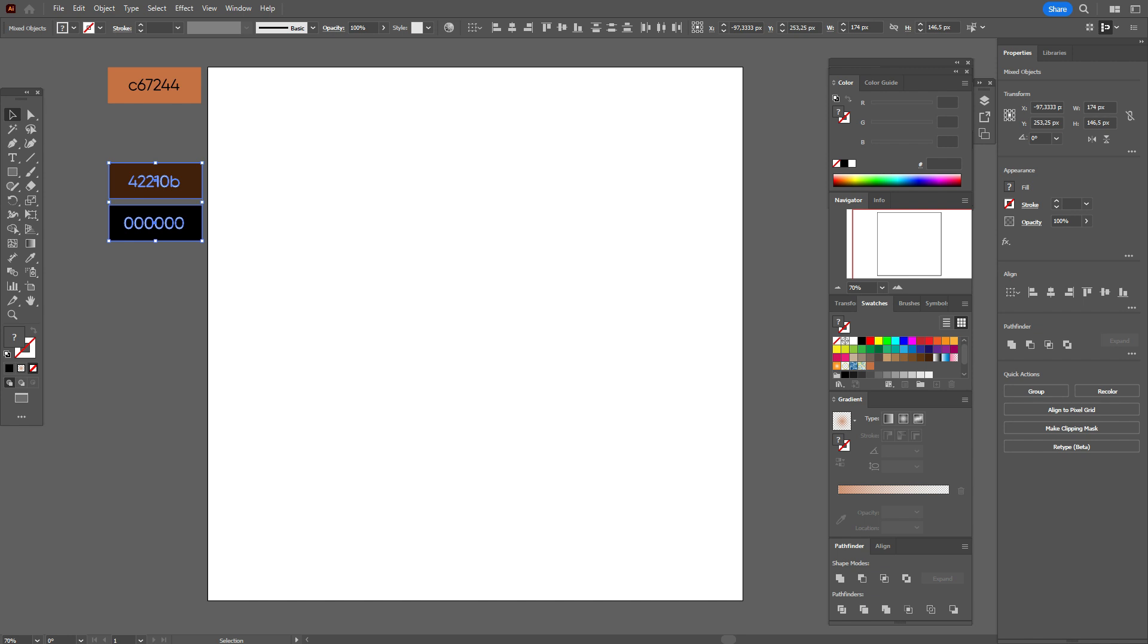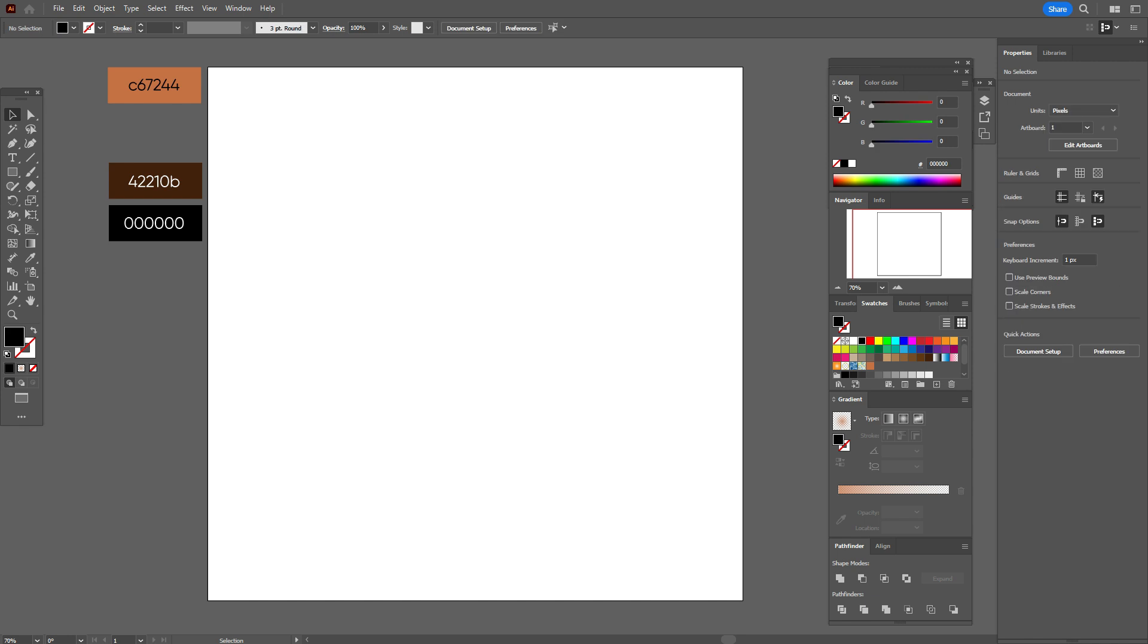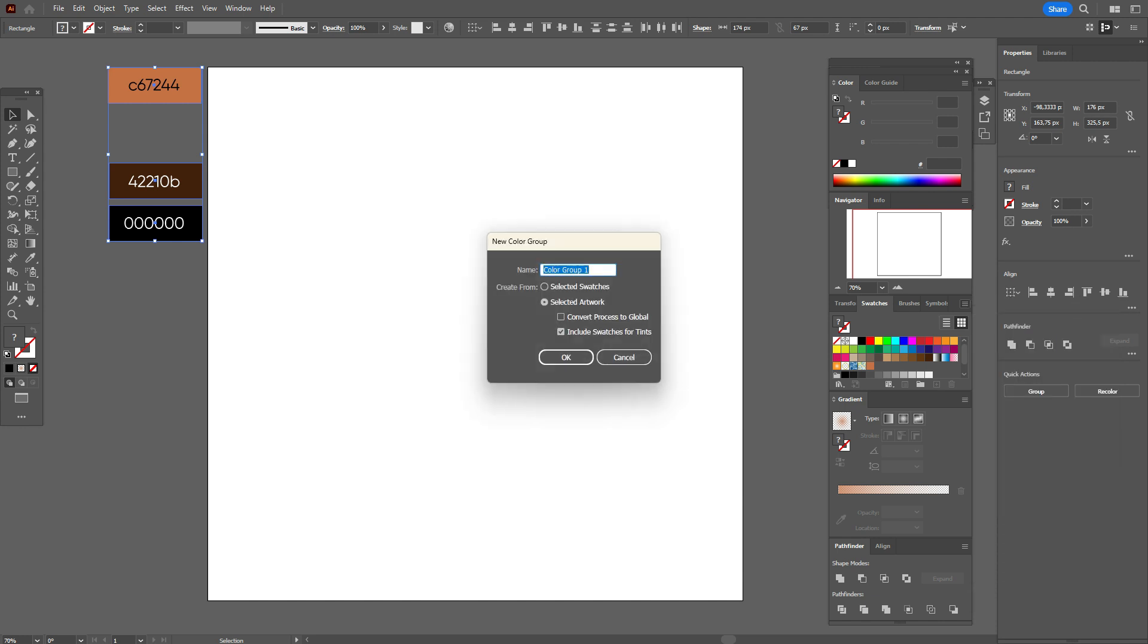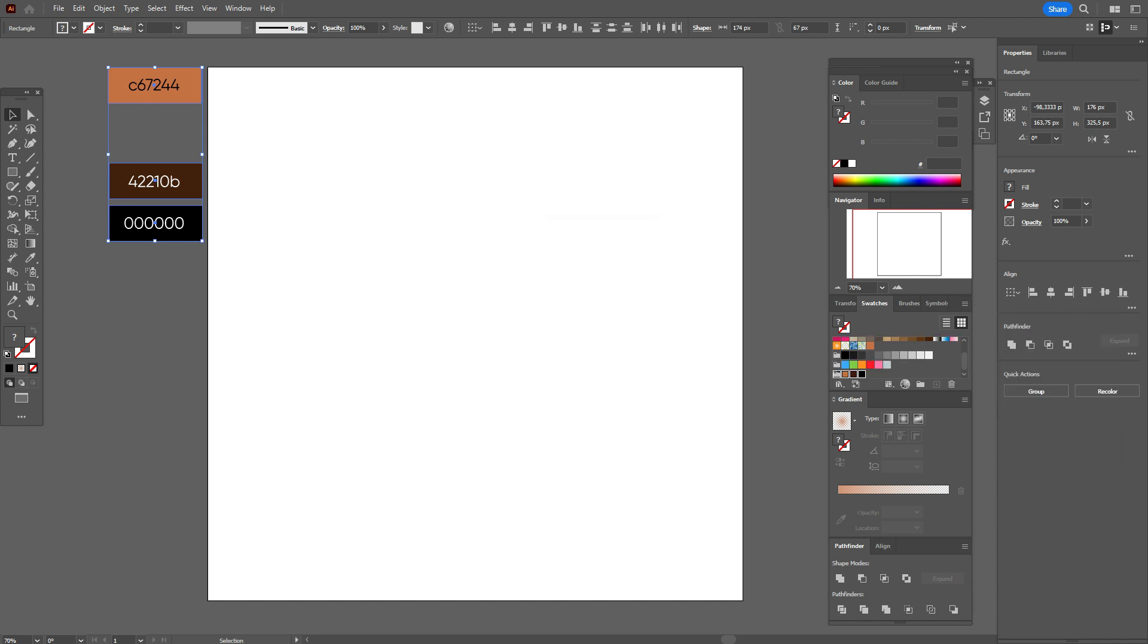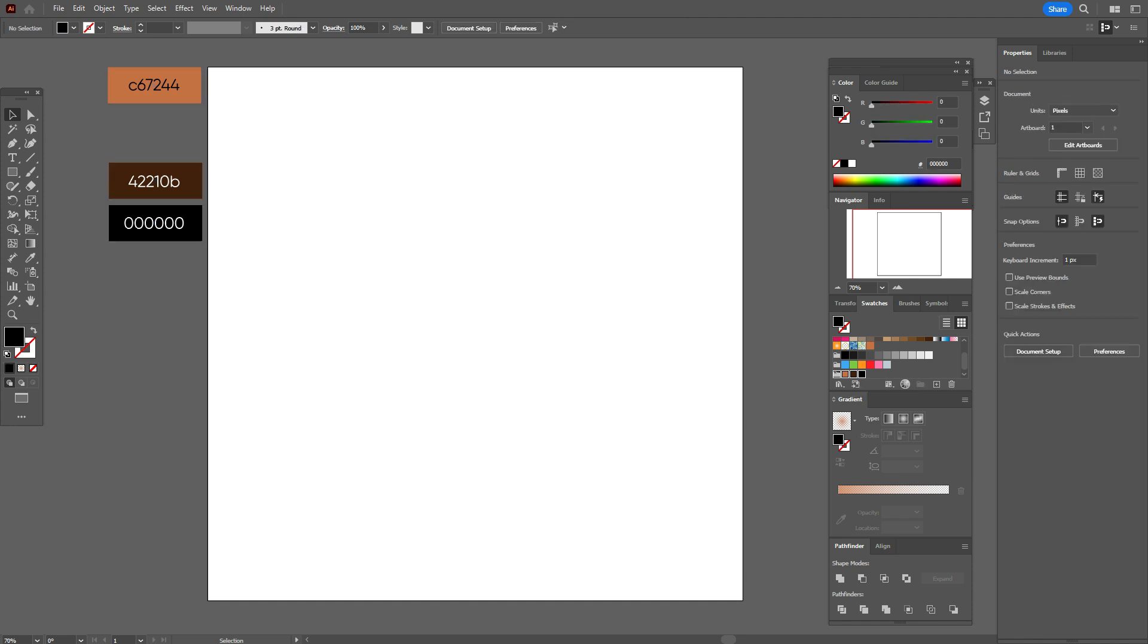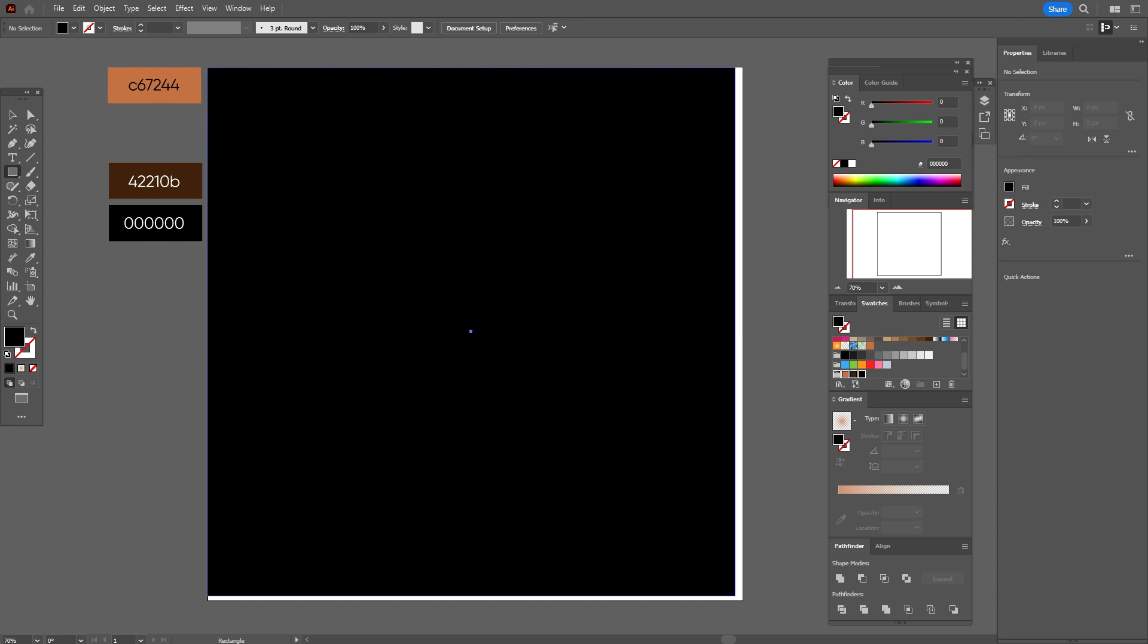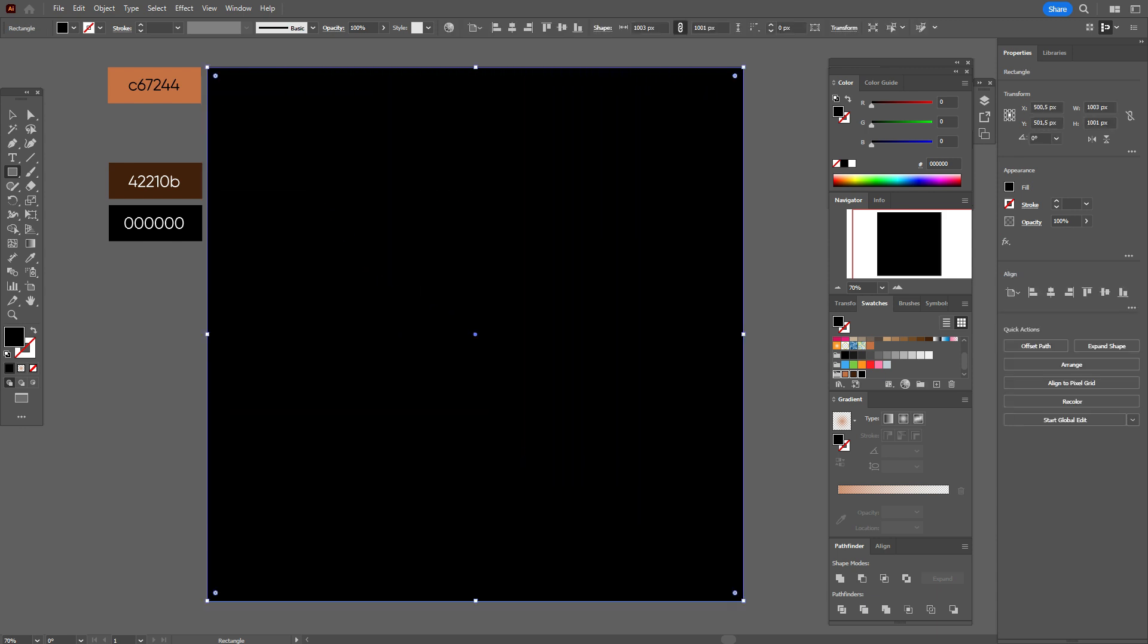And now let's select all three colors, go to swatches panel, and new color group, okay. And now we add, and now we edit these colors in the swatches panel. Let's take for now black color, and rectangle tool, okay.